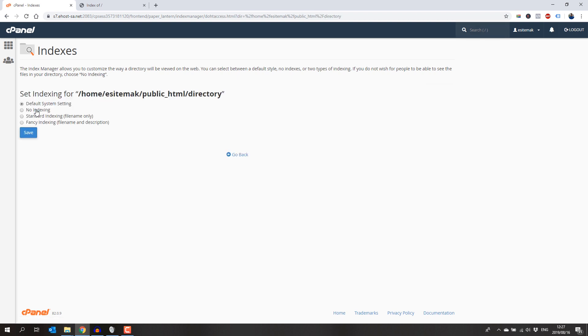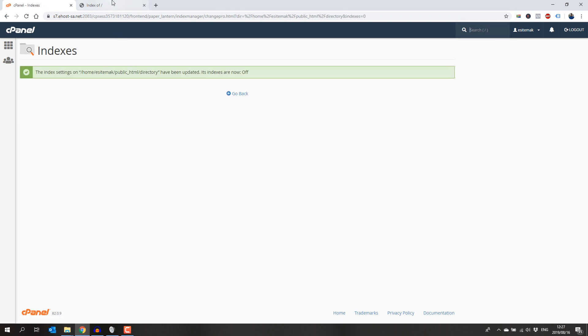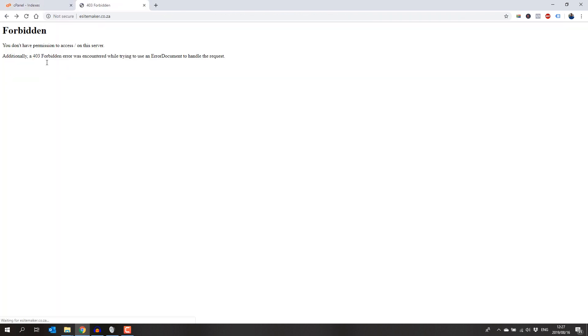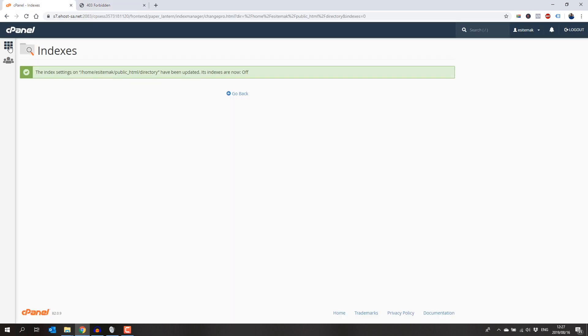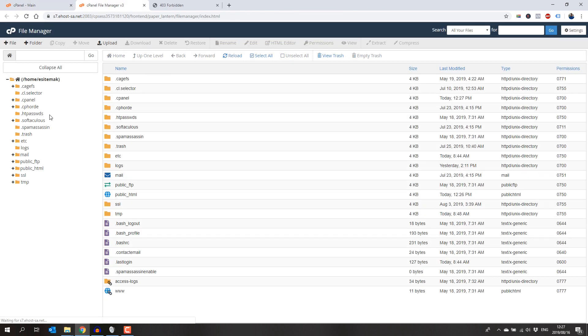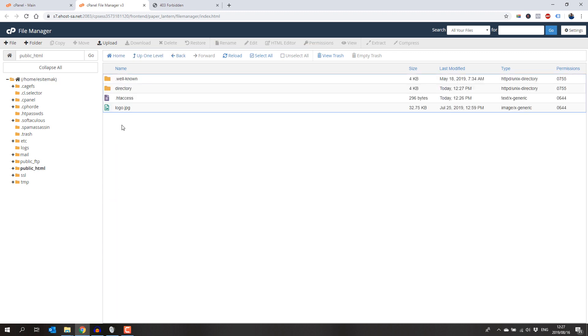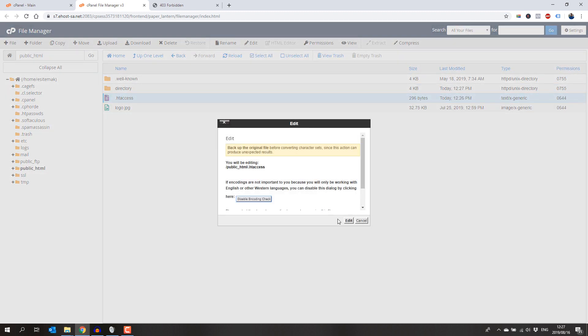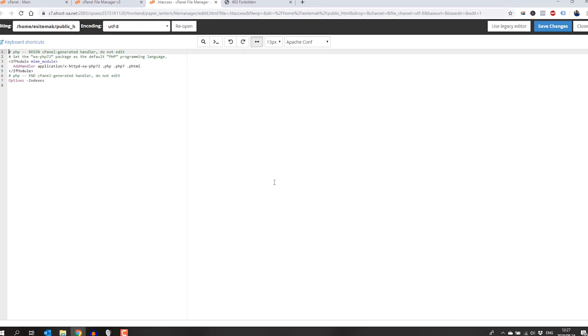You can also do this manually by creating a .htaccess file in the directory and adding the options -indexes text into the file.